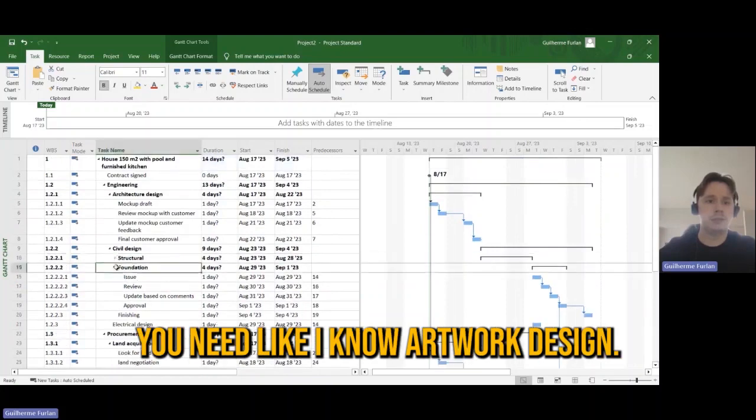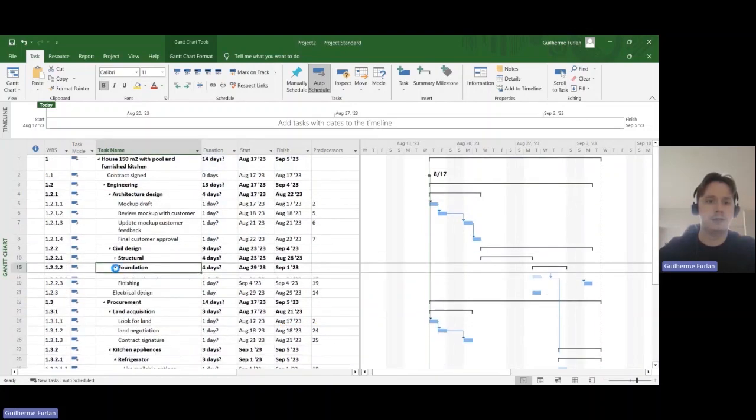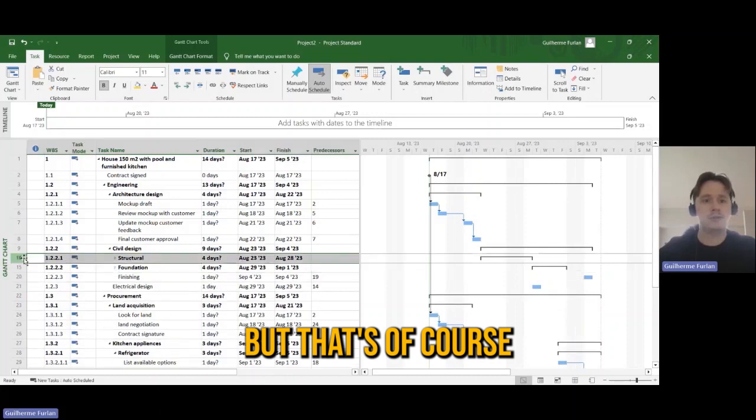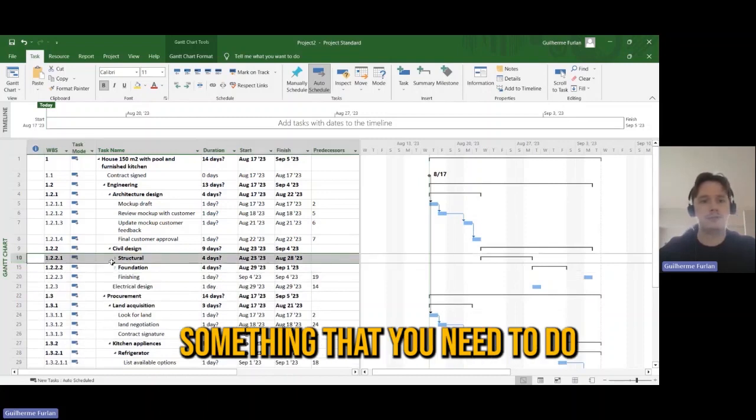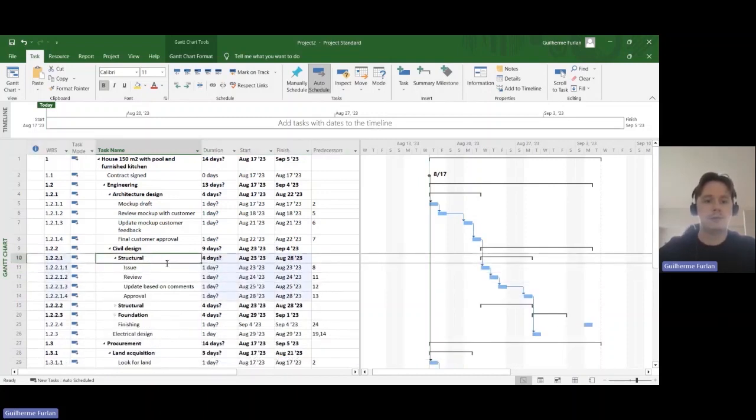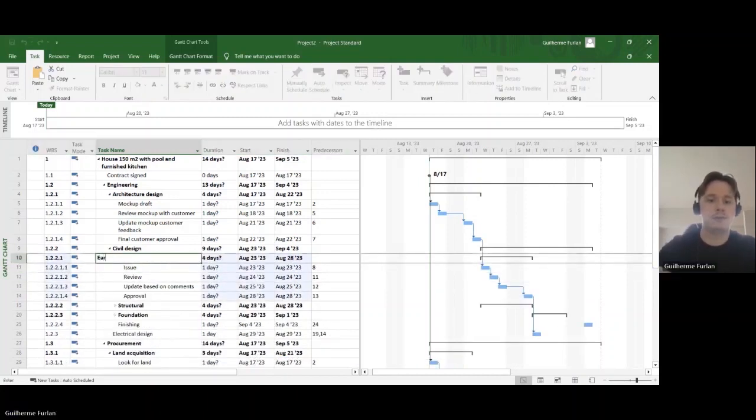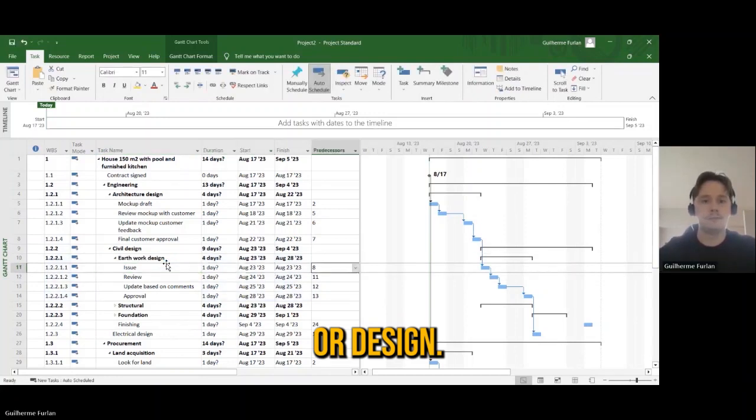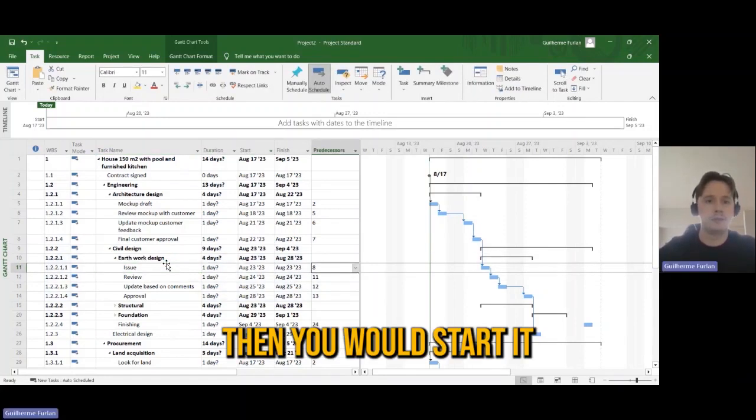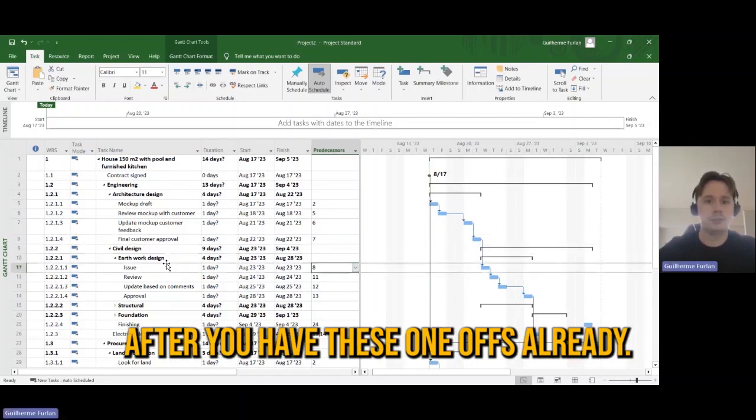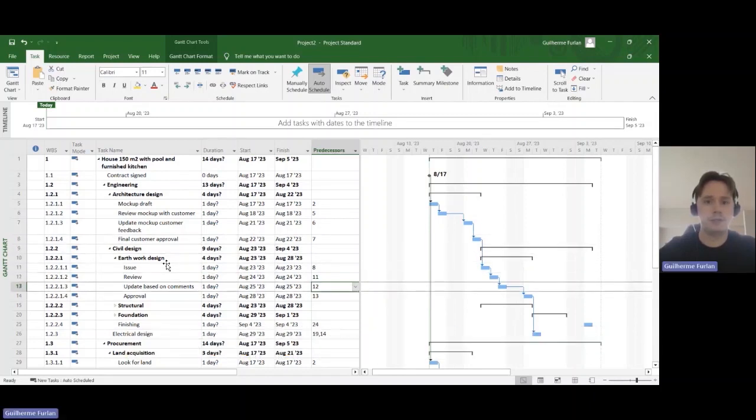And let's see, when you start the earthwork, well you need a design. You will need like an earthwork design. I did not add here, but that's of course something that you need to do. Earthwork design. Then you would start that after you have this one also ready.